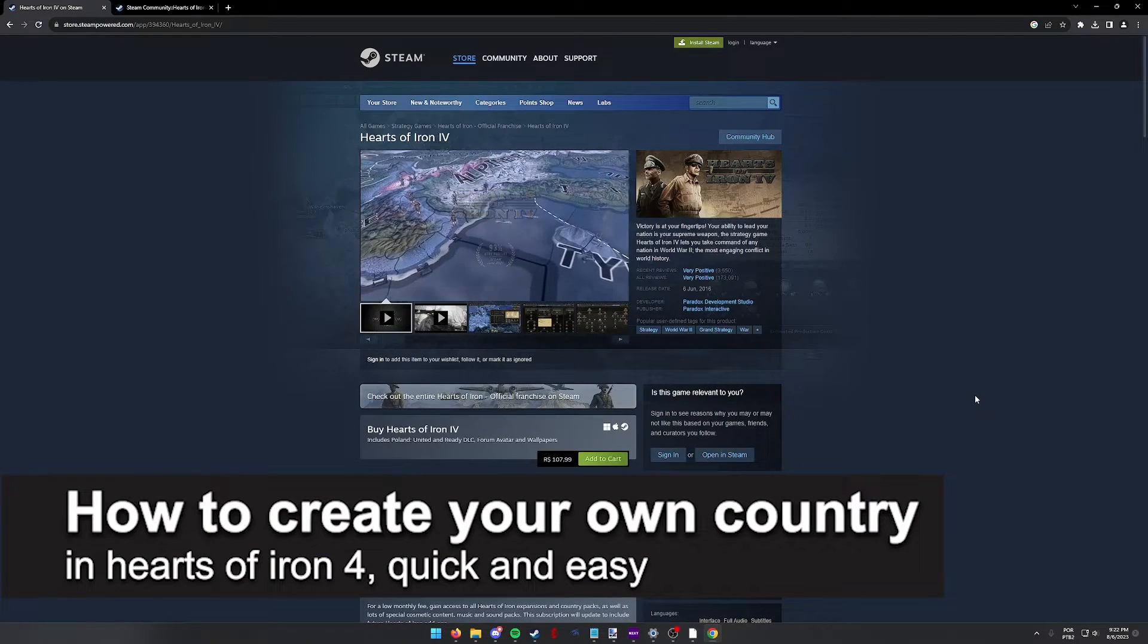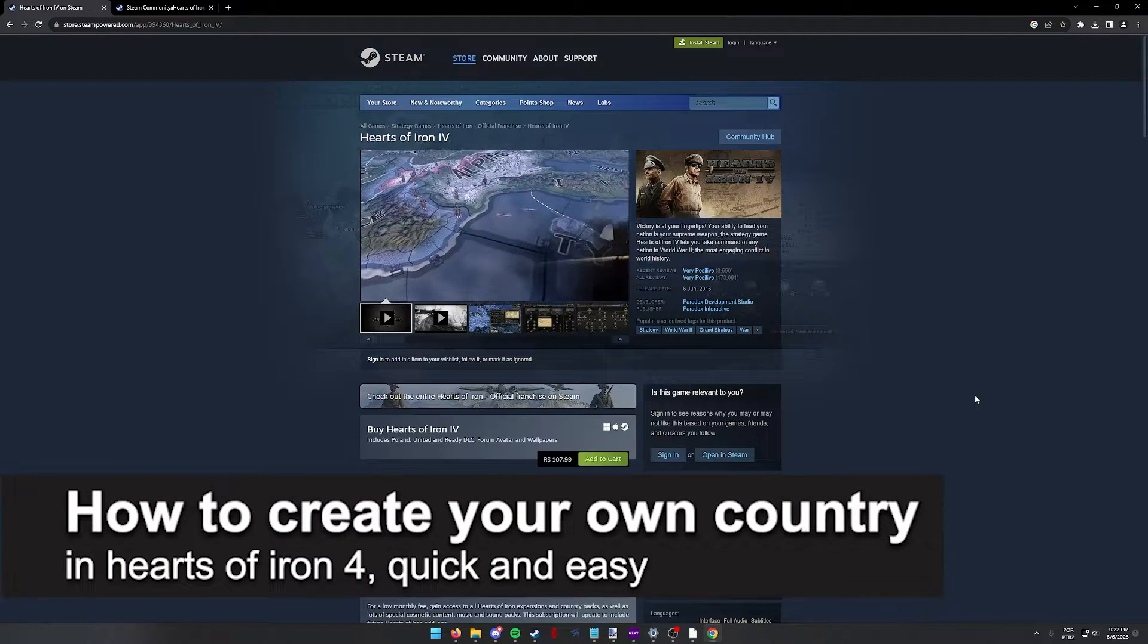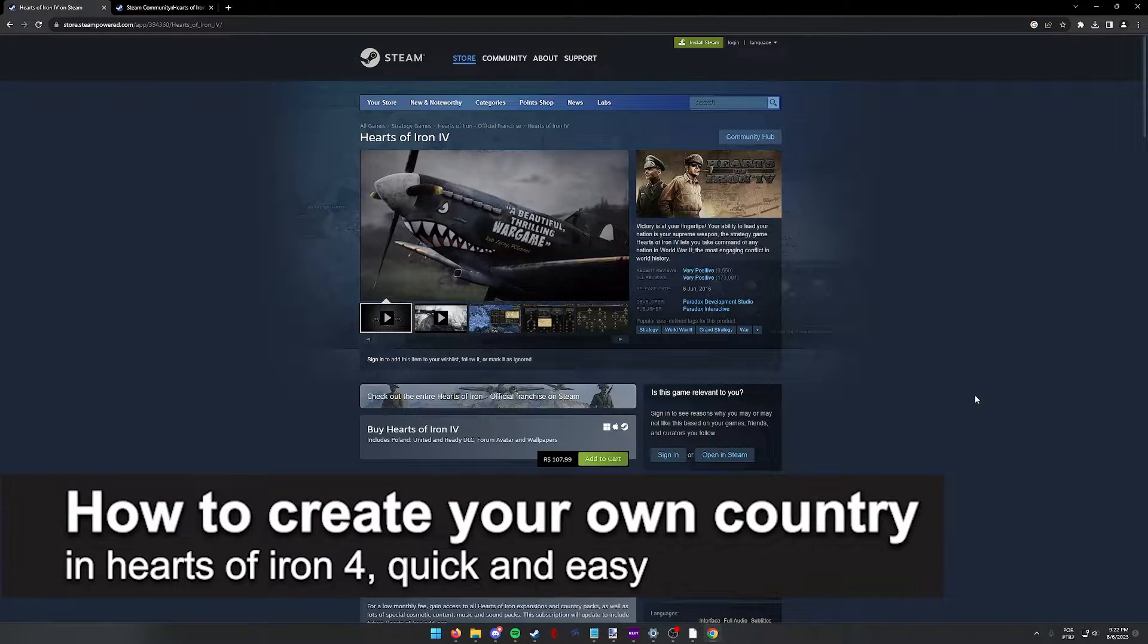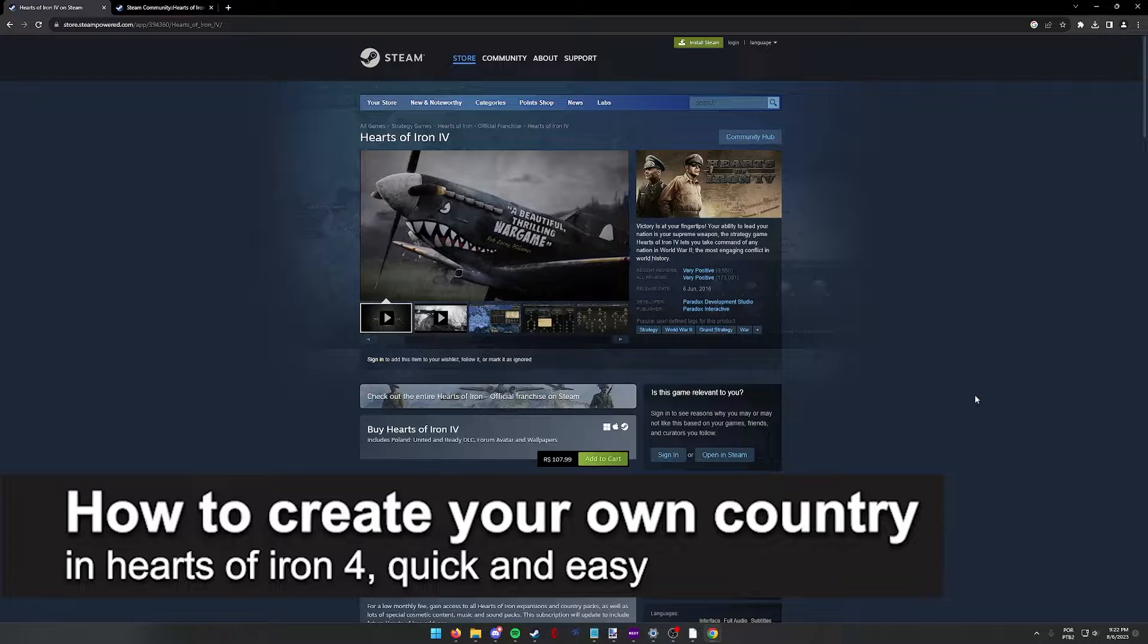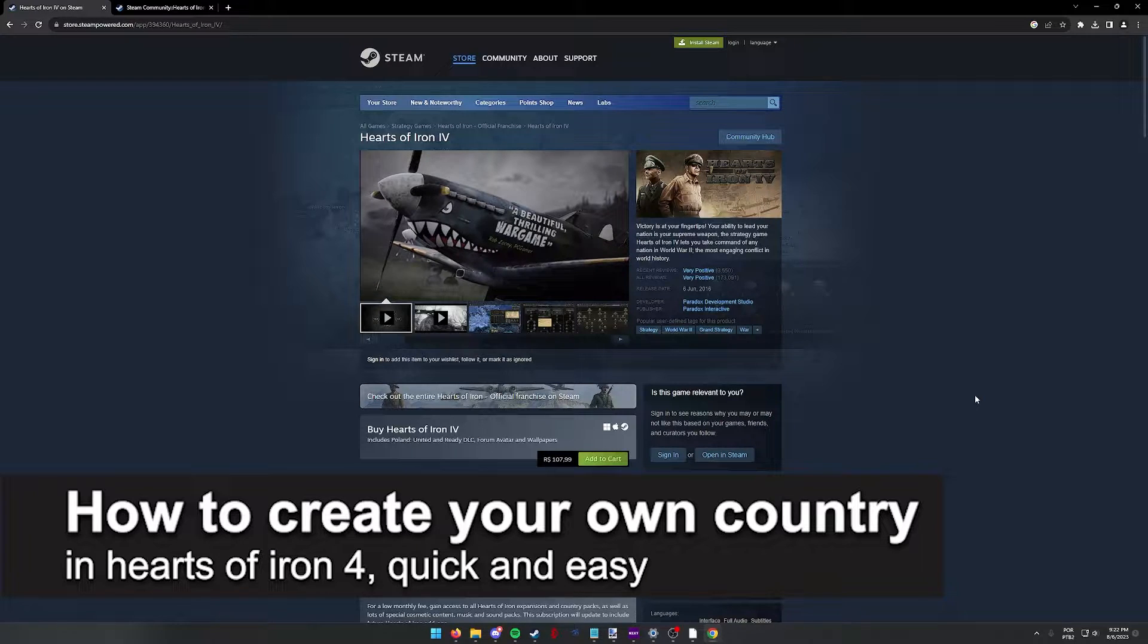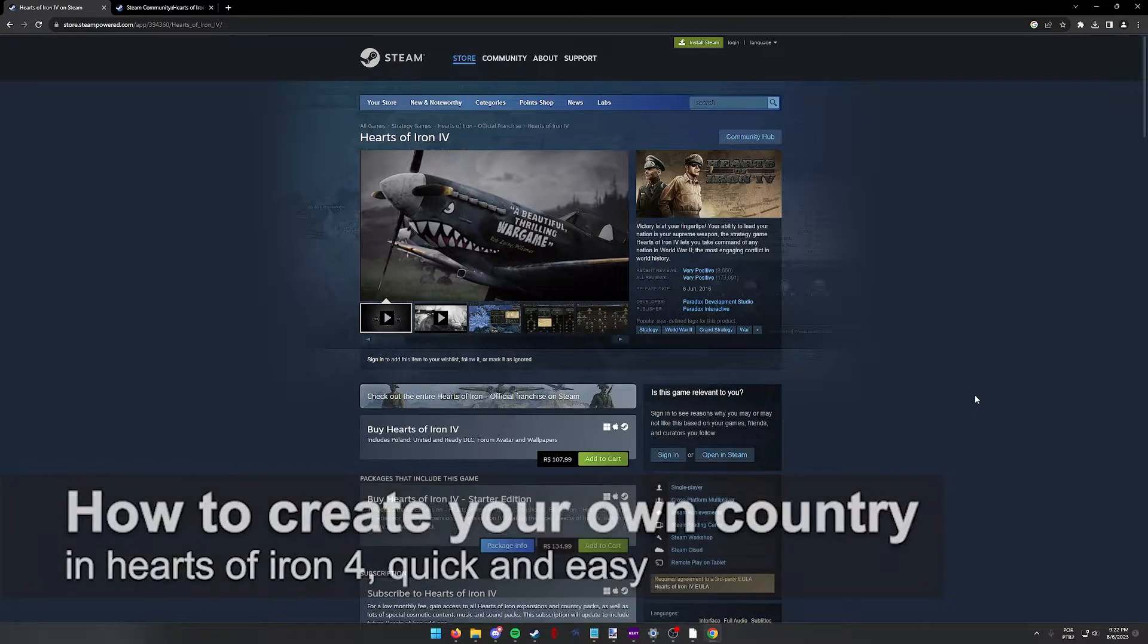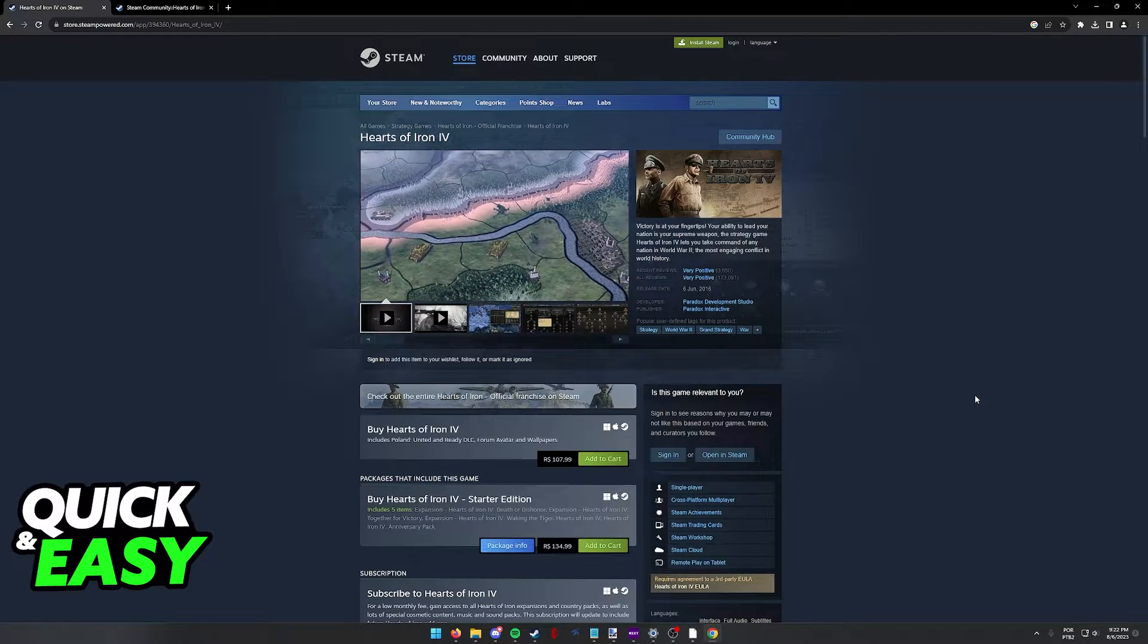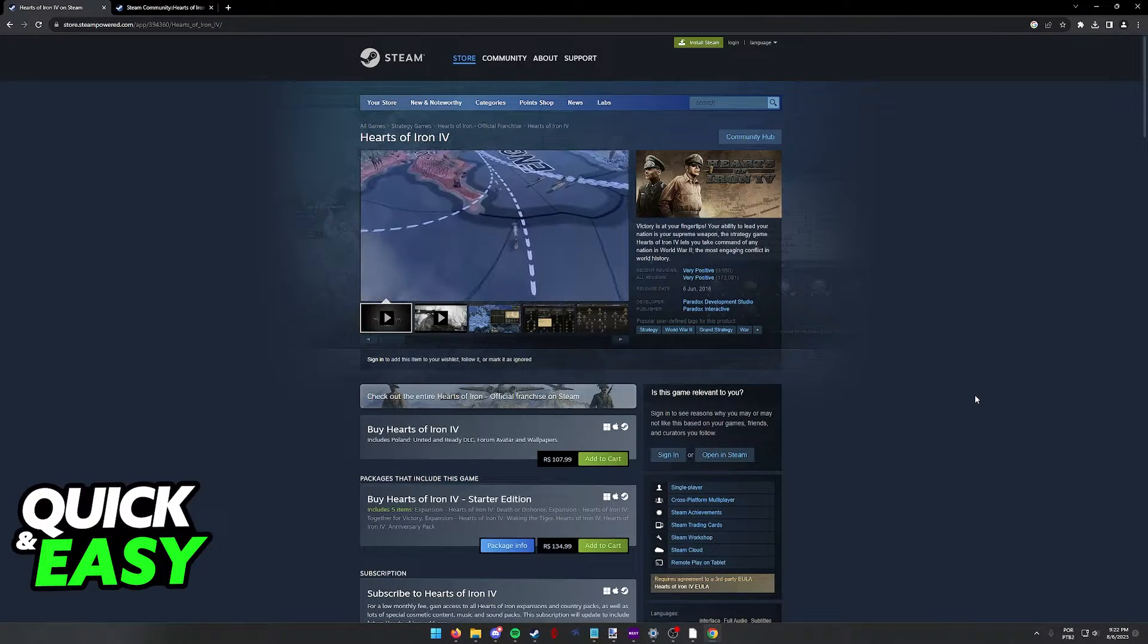In this video, I'm gonna teach you how to create your own country in Hearts of Iron 4. It's a very quick and easy process, so make sure to follow along.